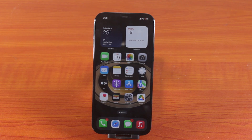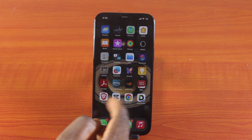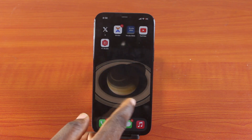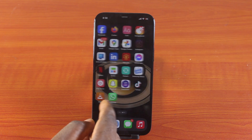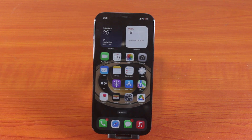A quick one guys. In this video I'm going to show you how to change iPhone background. If you're tired of this default iPhone background, you can always change it to something of your choice. This is quick and easy, so let's go through the steps one after the other.